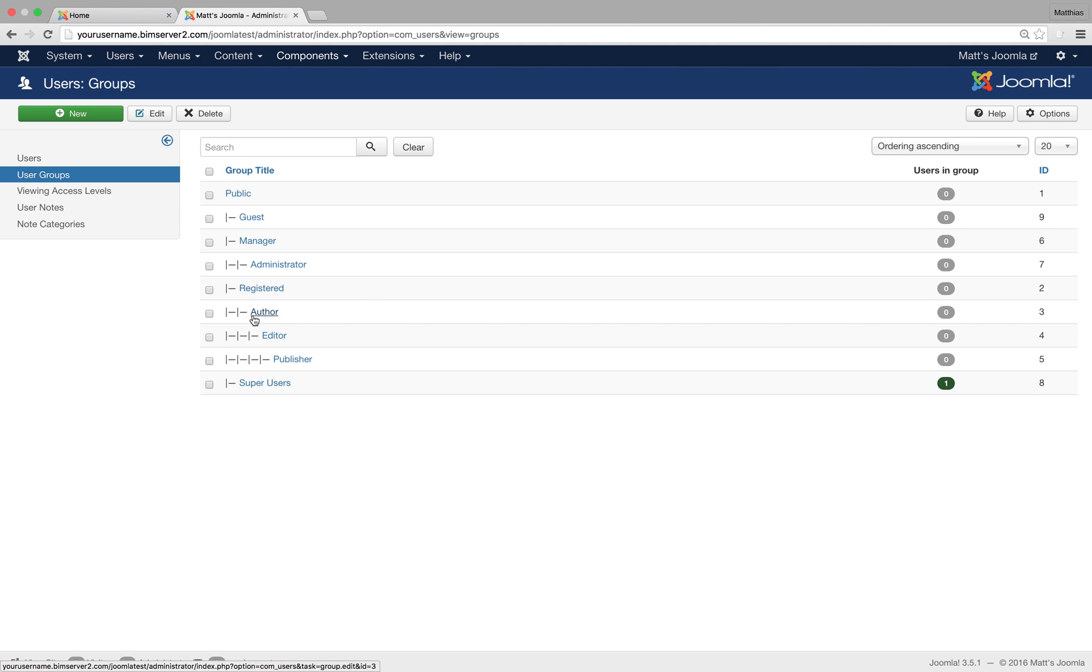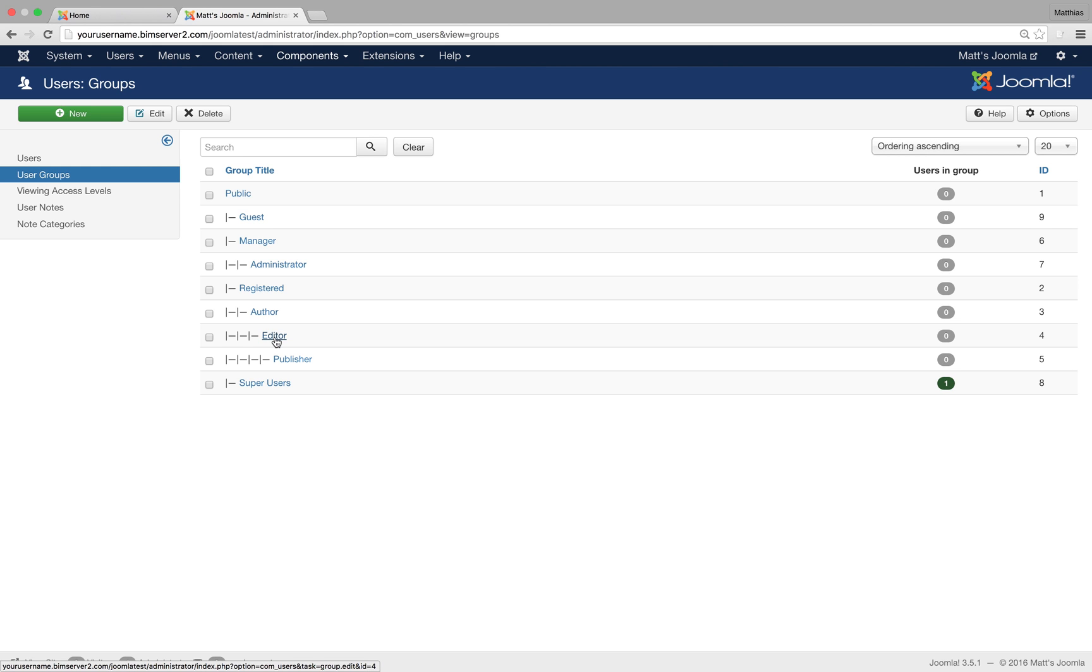Then we've got authors. Look, authors are a child of registered, so they can log in and they can also create content, and they can edit their own content. So they could write an article and they can edit their own article. They can't edit other people's articles.